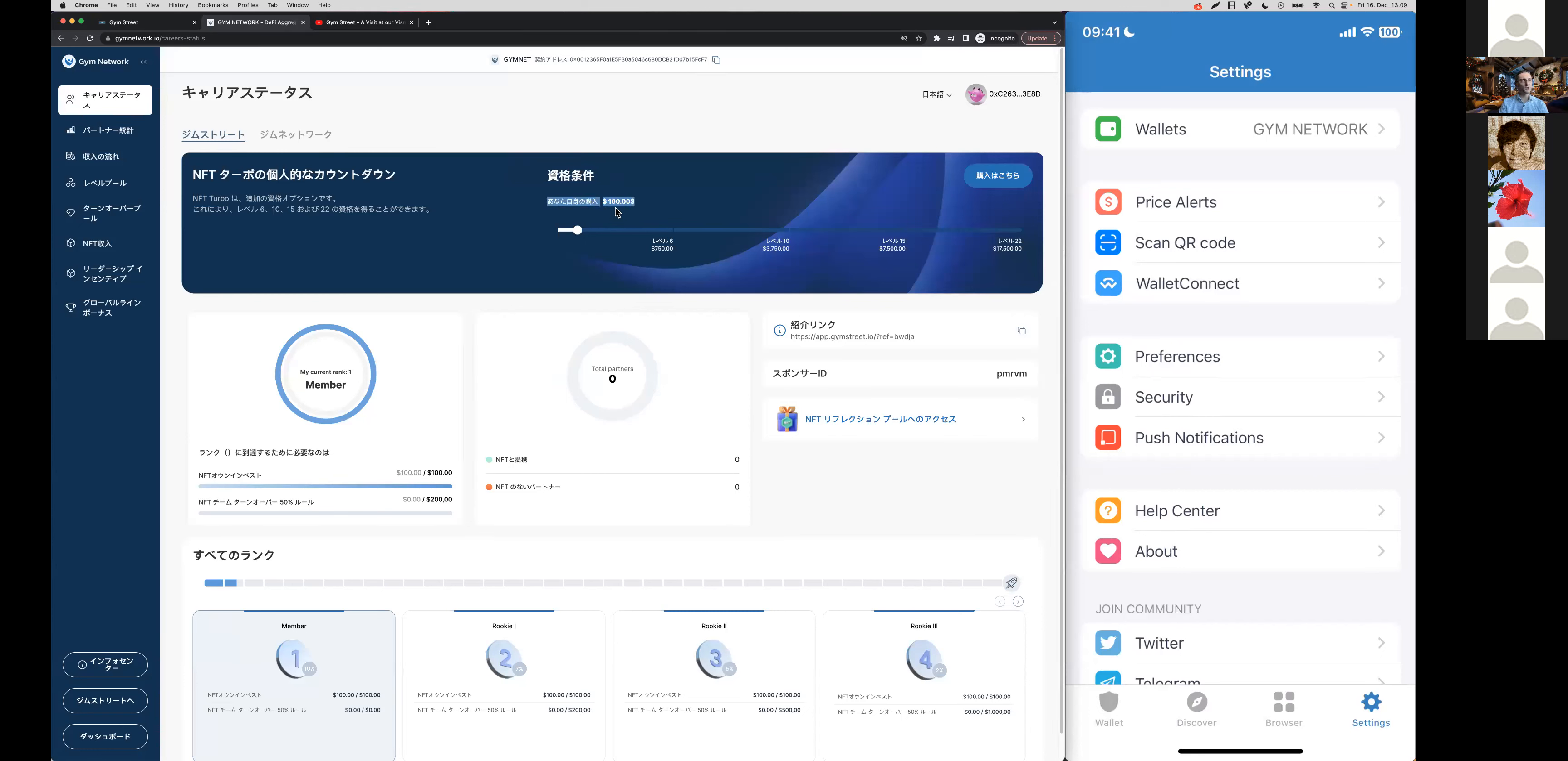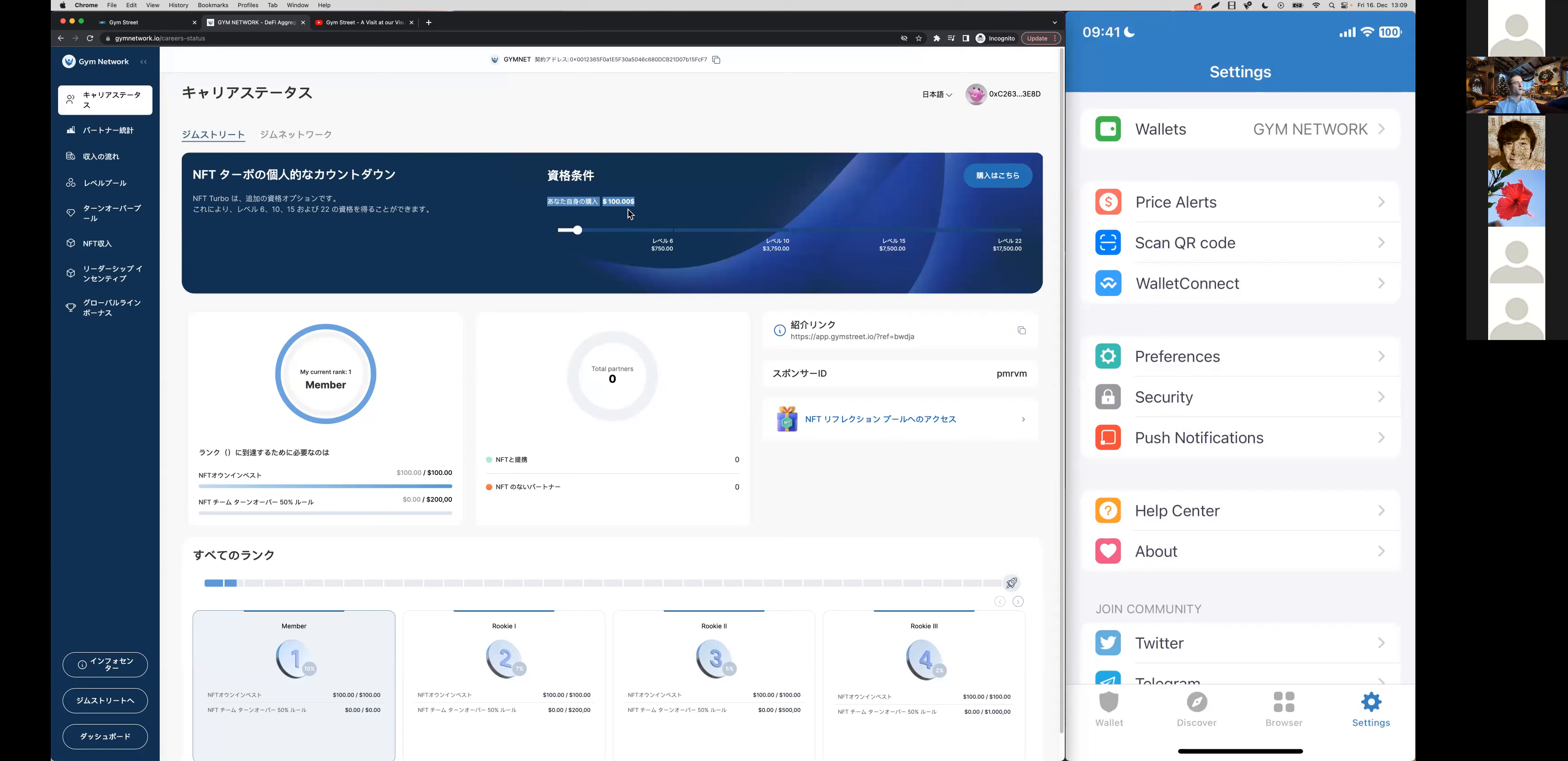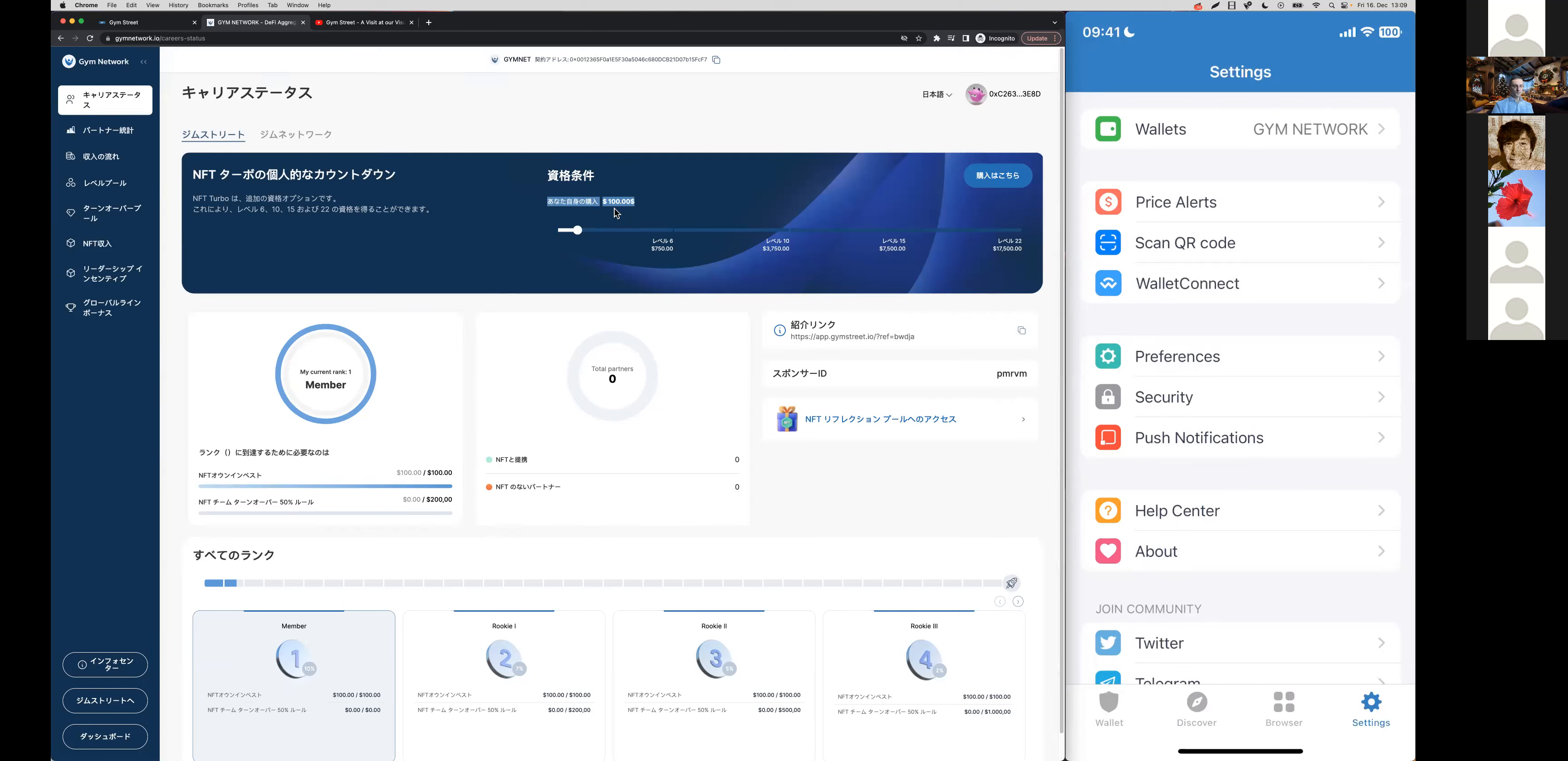Here you can see your own purchases regarding your NFT Turbo qualification. In this case I only purchased one land parcel so far at $100.